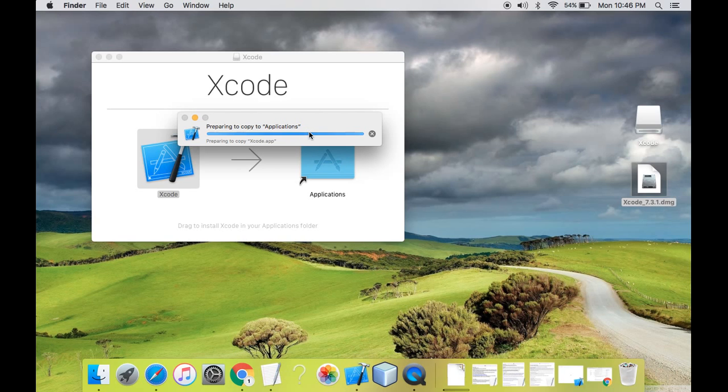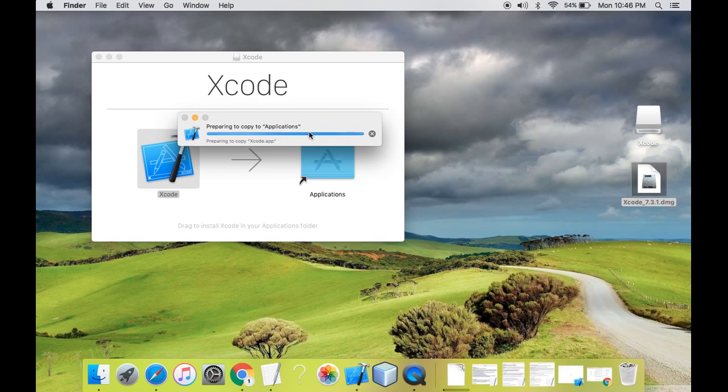So it might take some time to copy to the applications because it is getting copied for the first time.